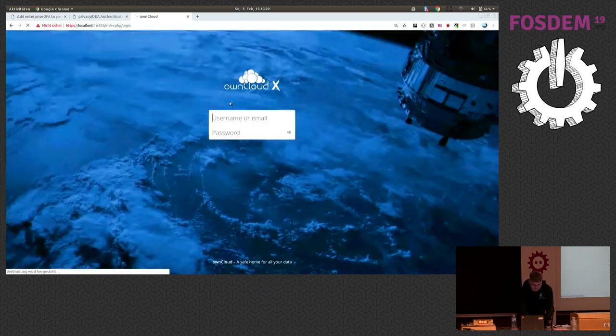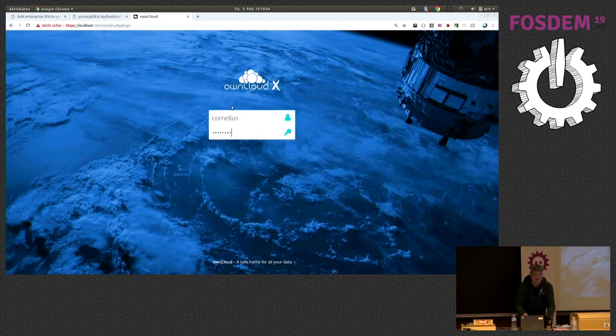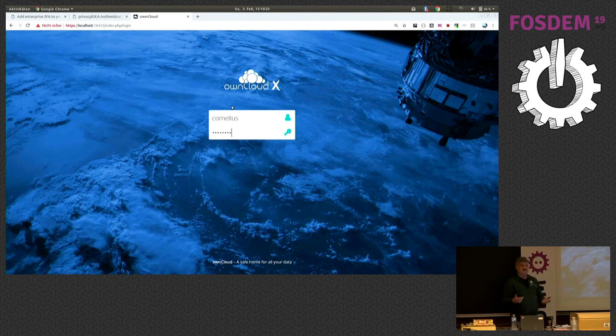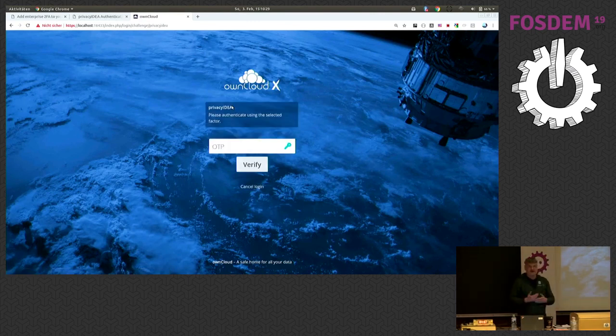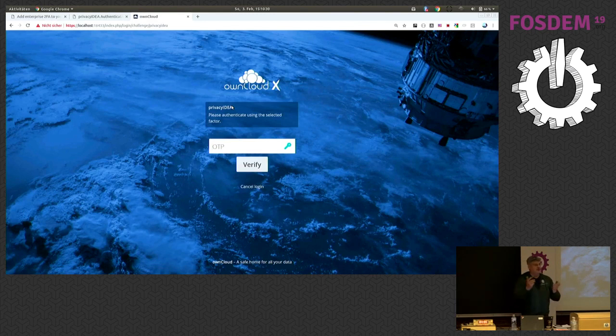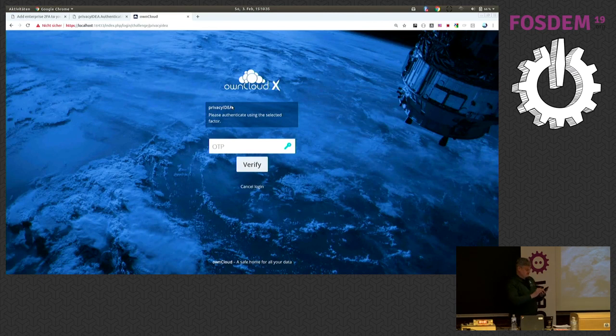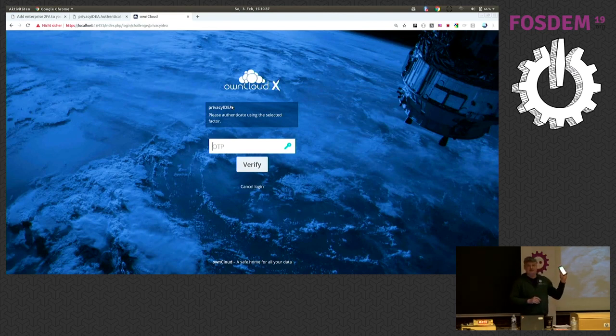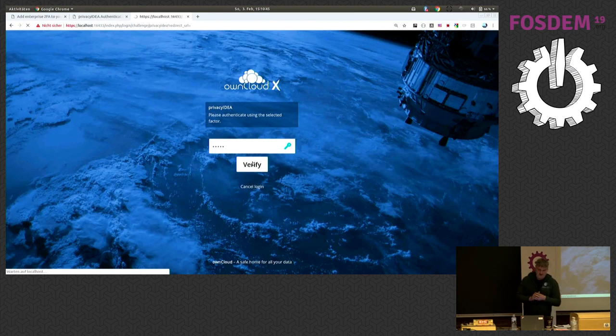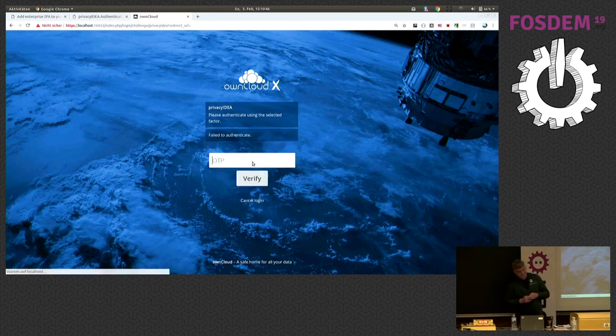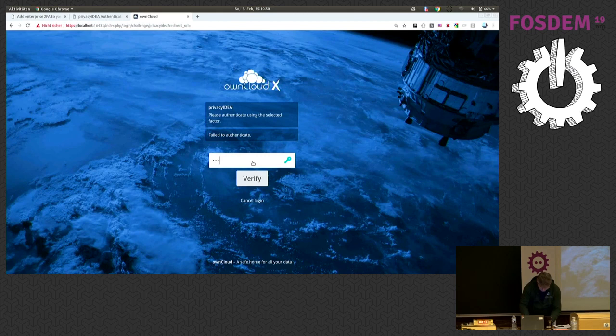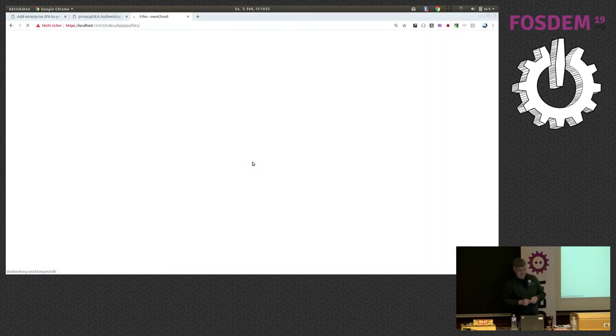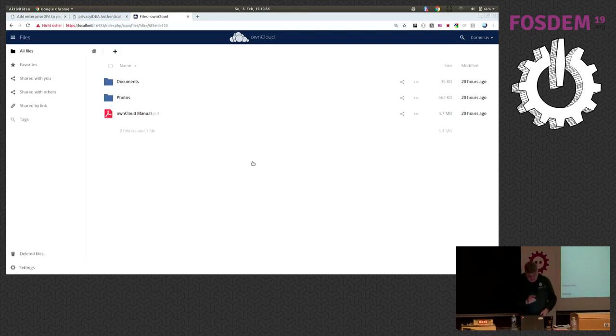So the thing is I now have to, in the first step, authenticate with my LDAP password at own cloud. Then the plugin says, oh, please provide your second factor because you are not in the group that does not need a second factor. I use the second factor I just enrolled on my smartphone and log in. Oh, this is quite interesting.